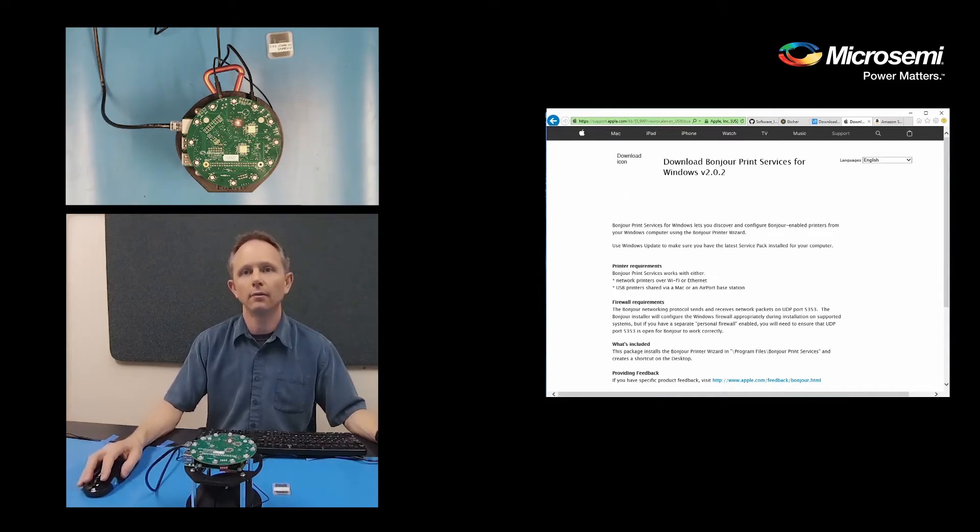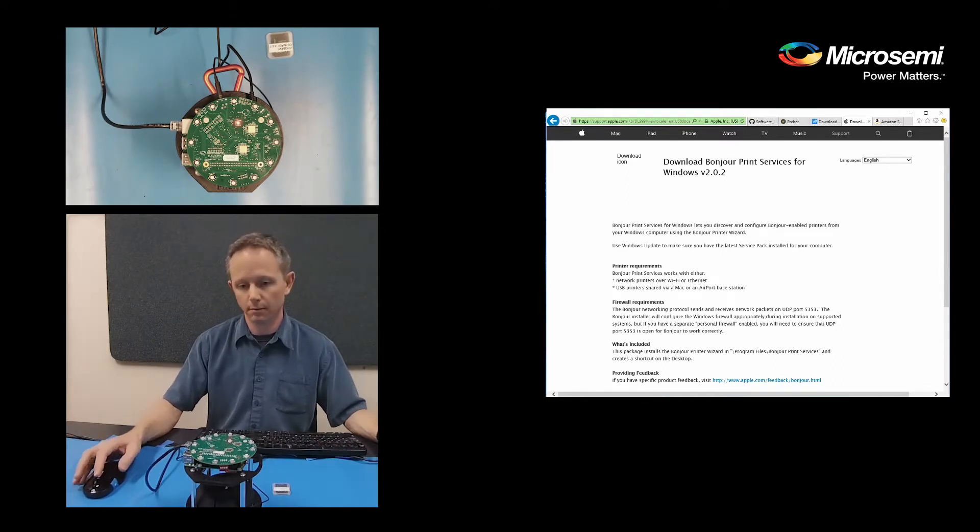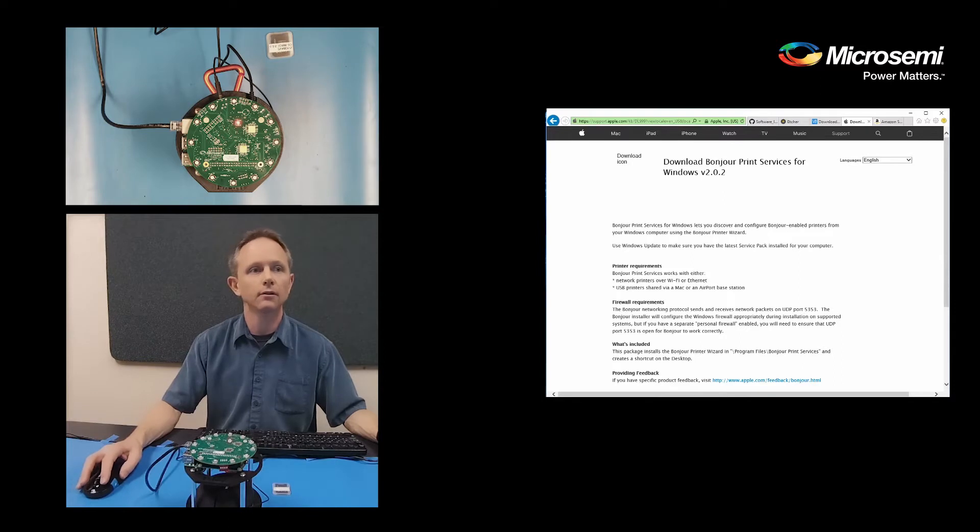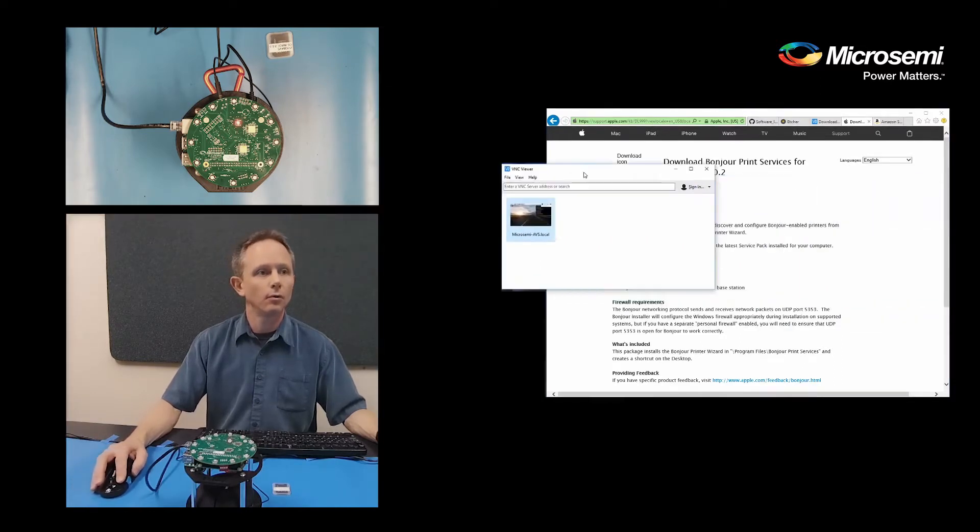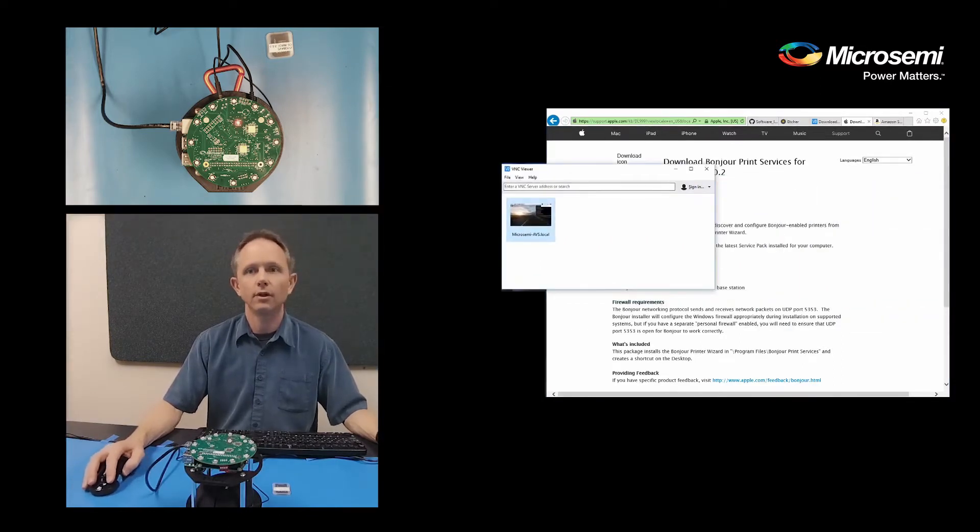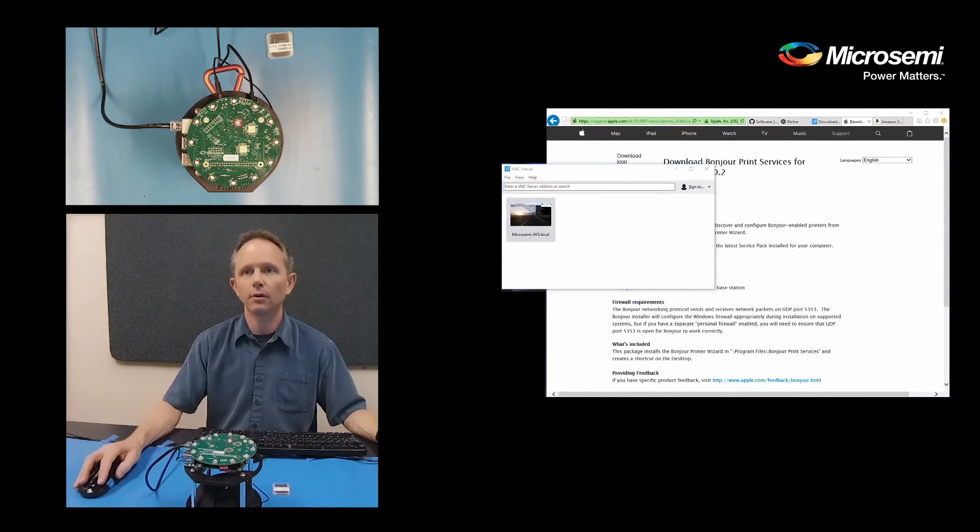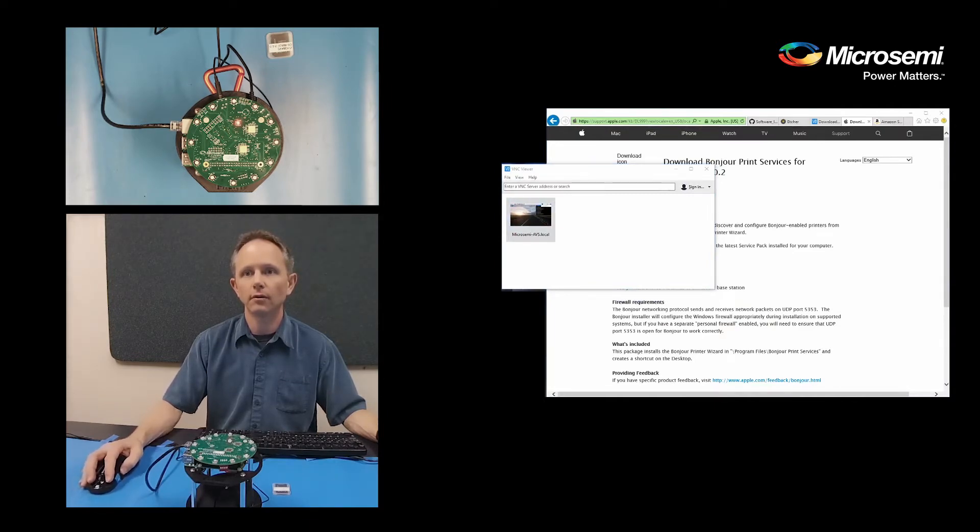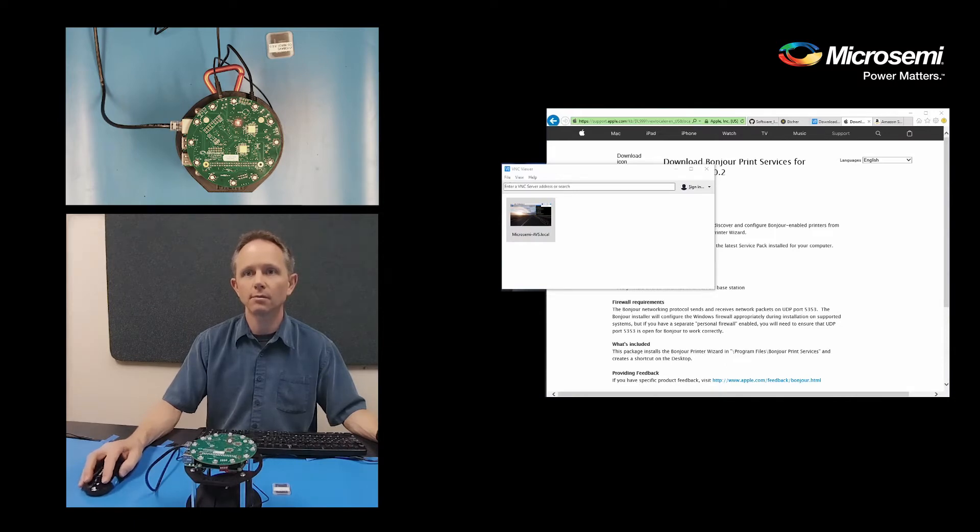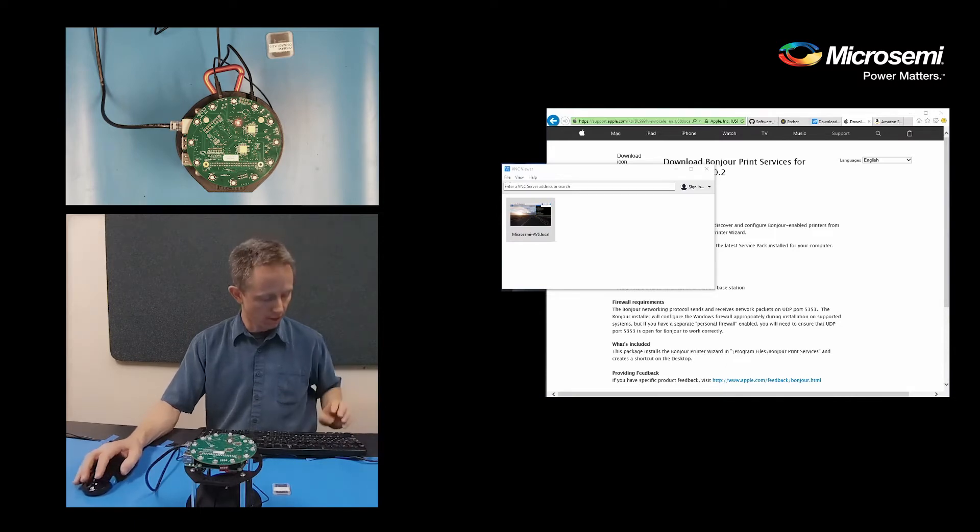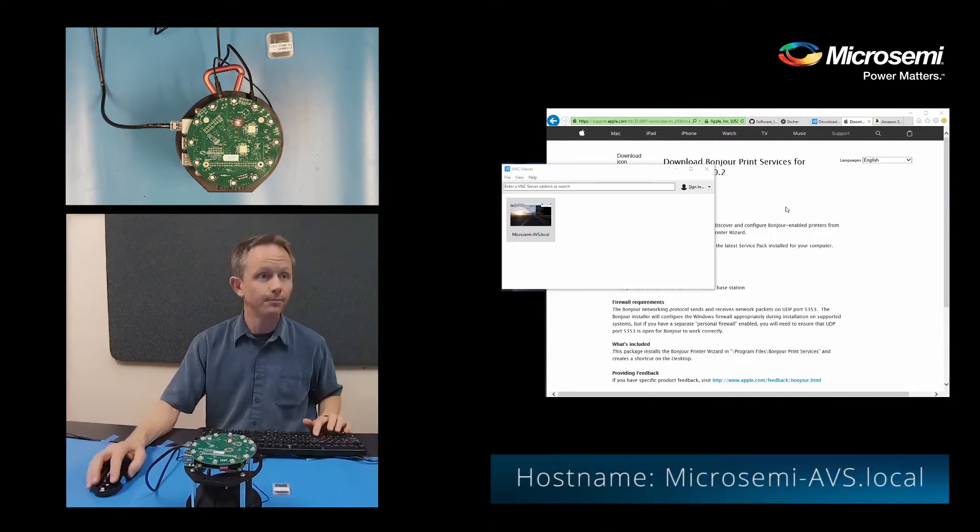Once it's fully powered up, which it looks like it is, we will open up our VNC viewer. And what we'll do is we will go to the host name of the Raspberry Pi, which is MicroSemi-AVS.local.